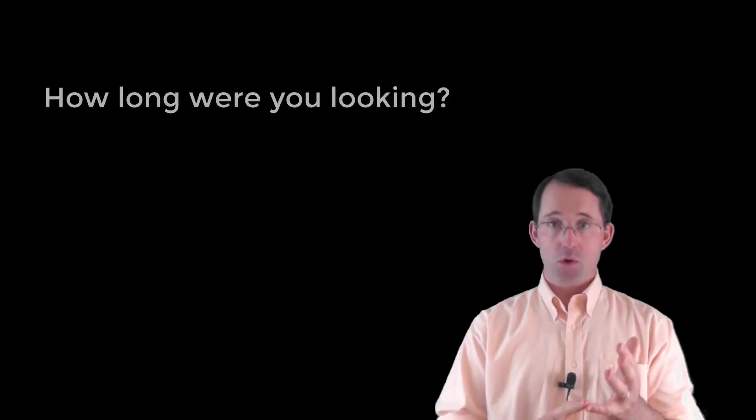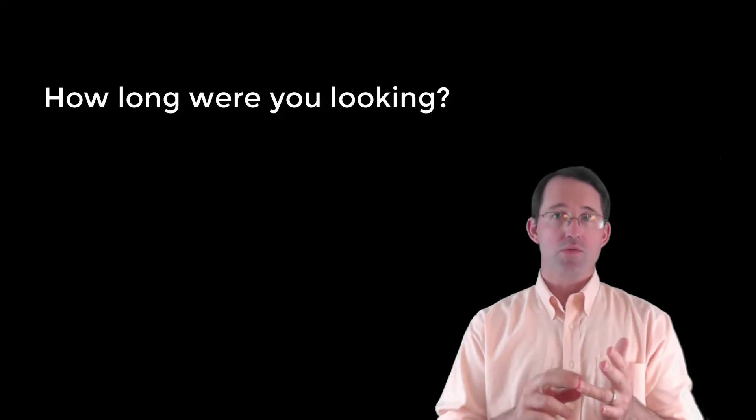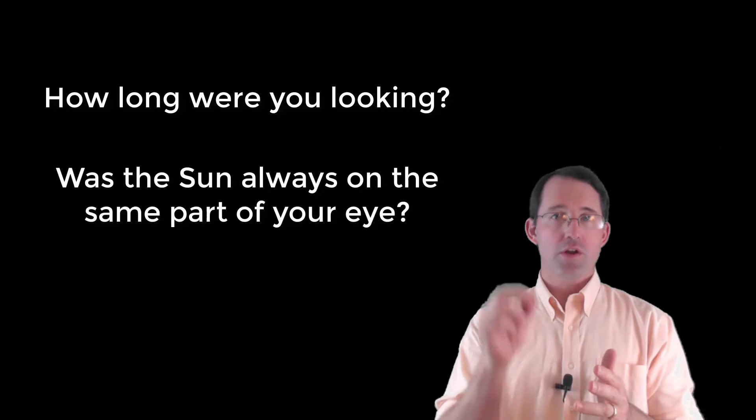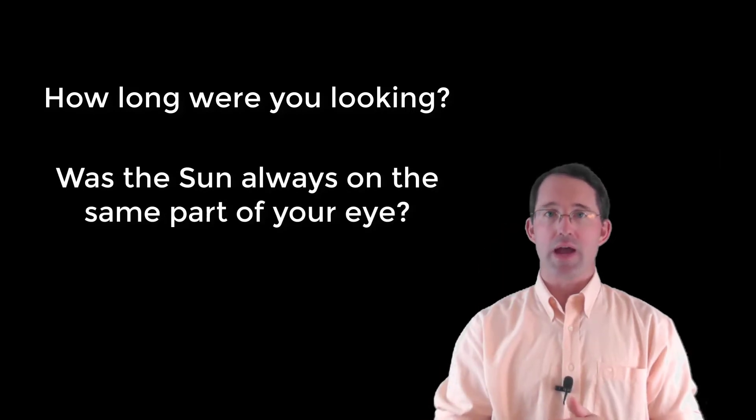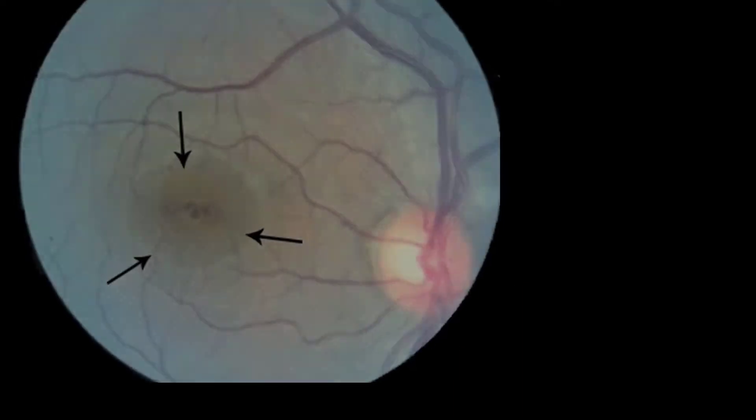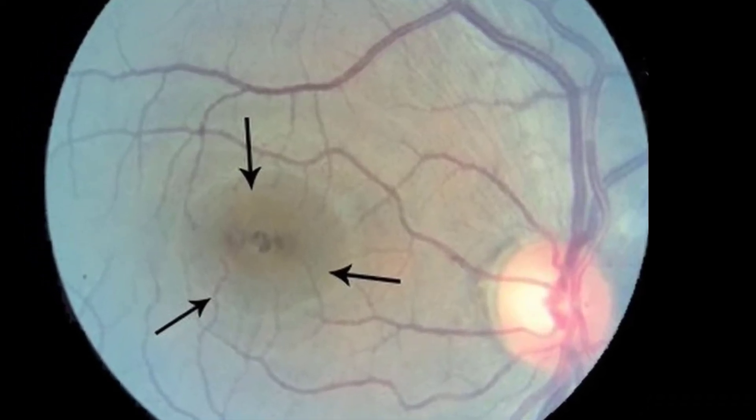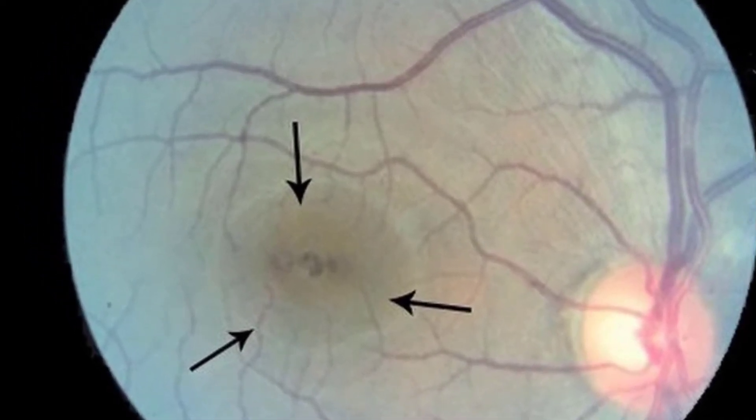The natural question becomes, what kind of damage can occur? And that depends on a lot of things. How long were you looking? Were your eyes moving, or was the sun always staying on the same spot of your eye? Usually, it's the central part of your vision that will be damaged, while the edges of your vision are relatively fine.